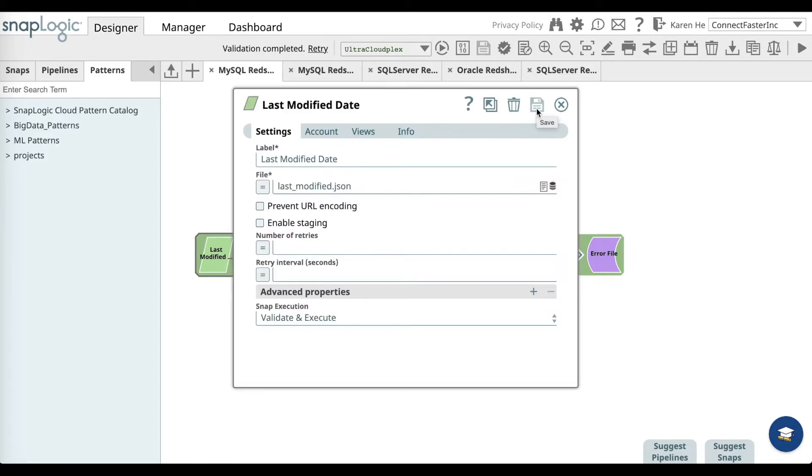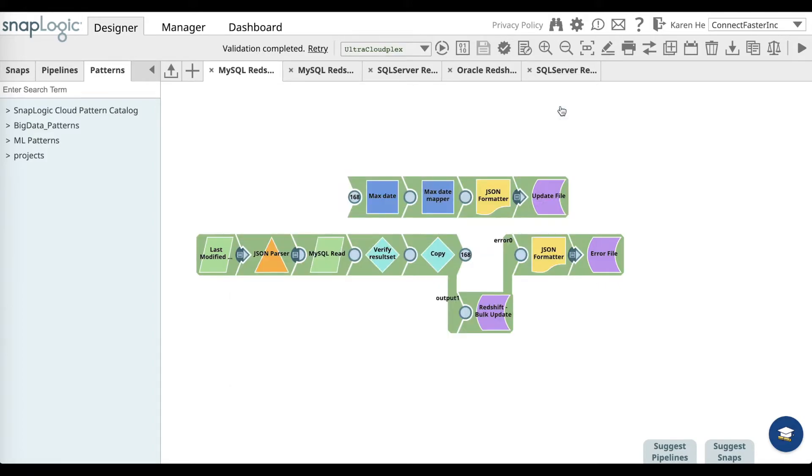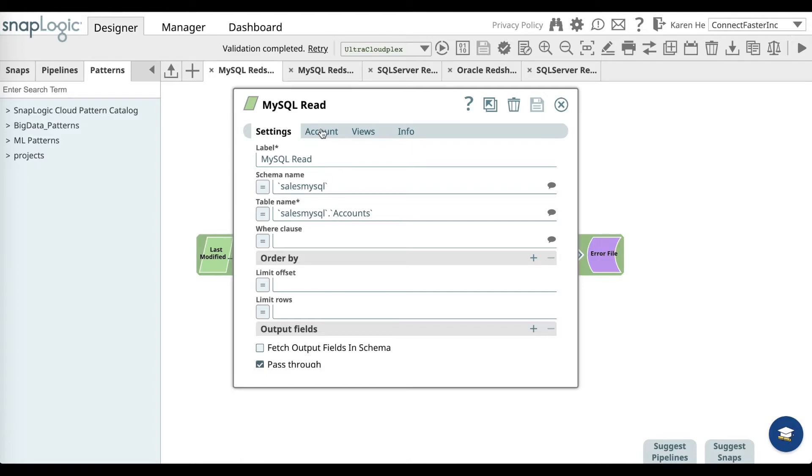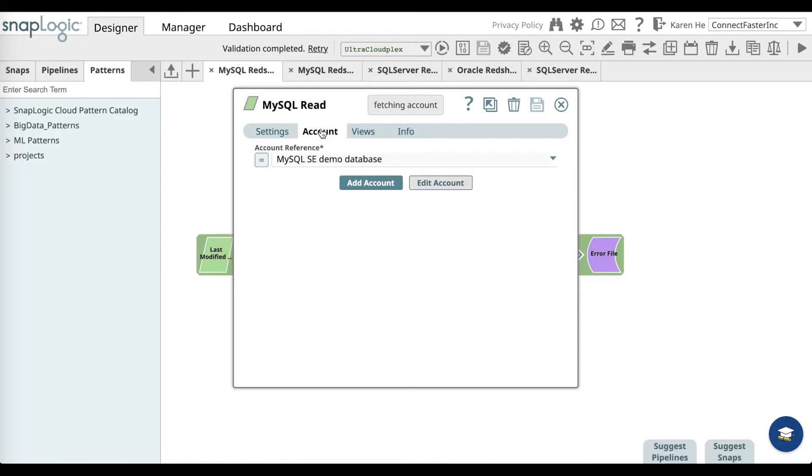Then you'll want to go to the MySQL read snap. Go over to the account tab.